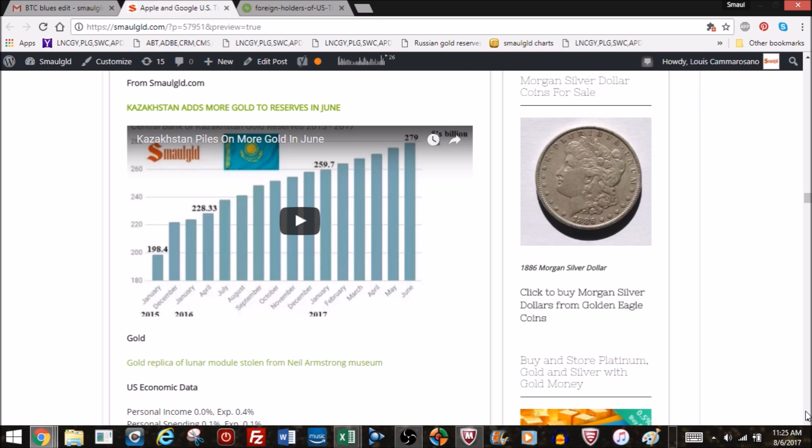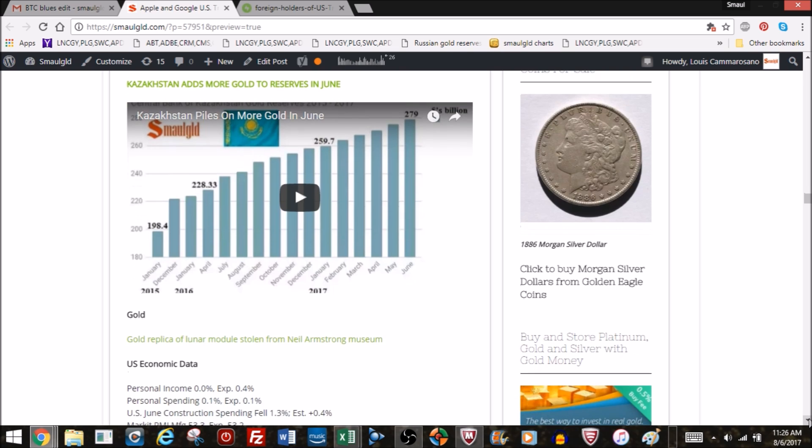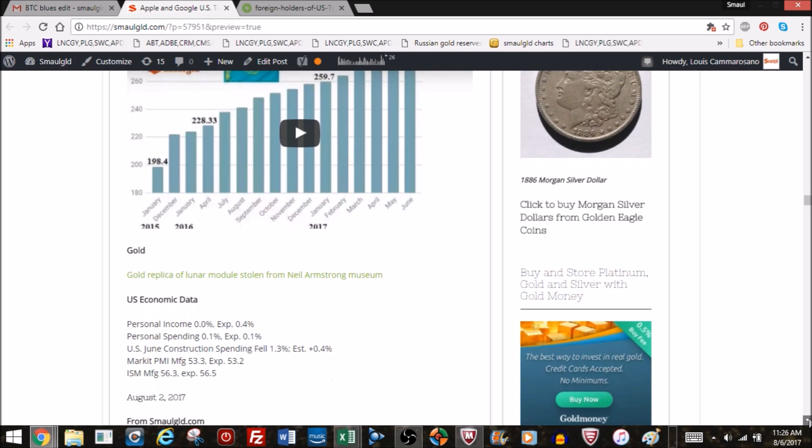Russia doesn't add each and every month, but every year for the past three years they've added. This year they've probably added 200 tons. Last year 199, two years ago 205 tons. So Russia is definitely adding gold to her reserves, Central Bank of the Federation of Russia.